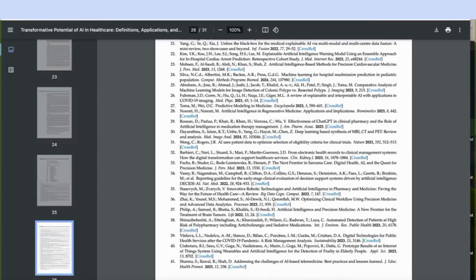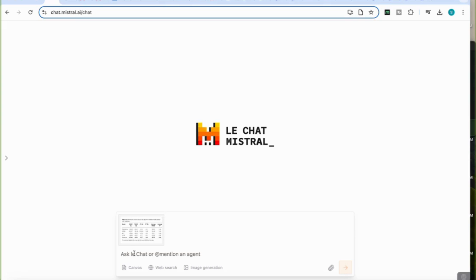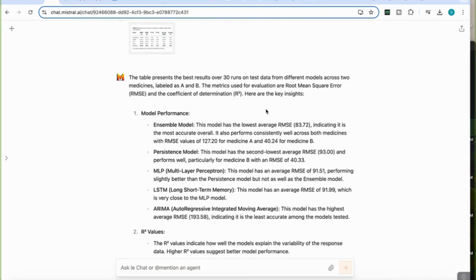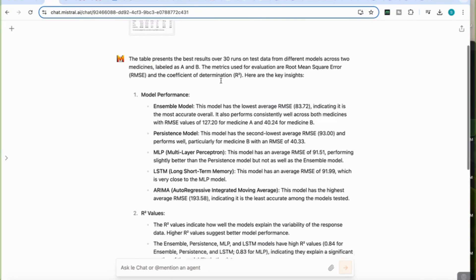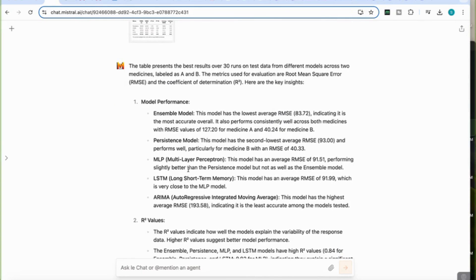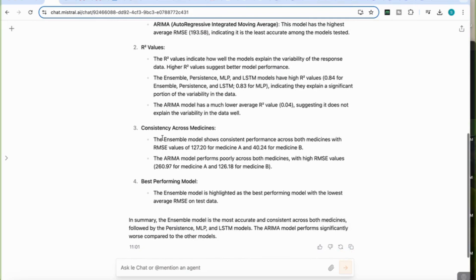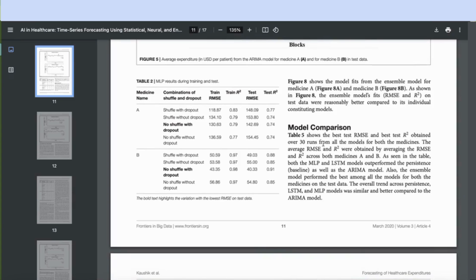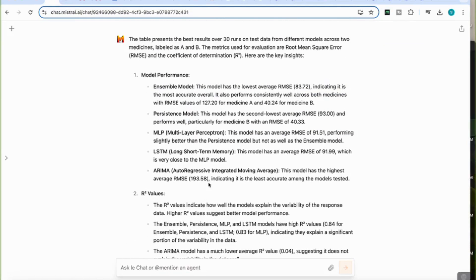Finally, I test its ability to analyze a table. I've added the table data into Mistral AI and prompt: 'Analyze the table and provide me with the key insights.' It's comprehensive — it describes the table as presenting best results over 30 runs on test data from different models, discusses model performance, R² values, consistency across medicines, and identifies the ensemble model as the best performing model with the lowest average RMSE on test data. Checking the actual paper's Table 5, Mistral AI has returned exactly the same conclusions, confirming its accuracy.